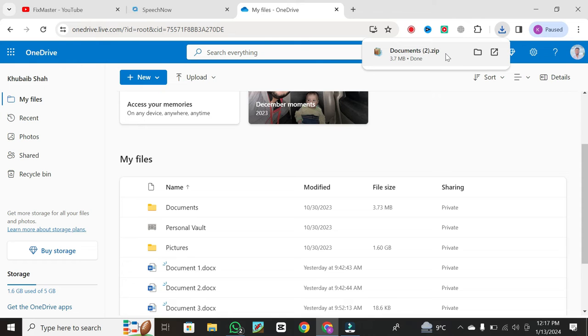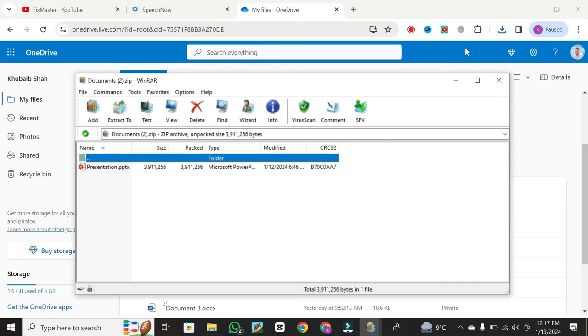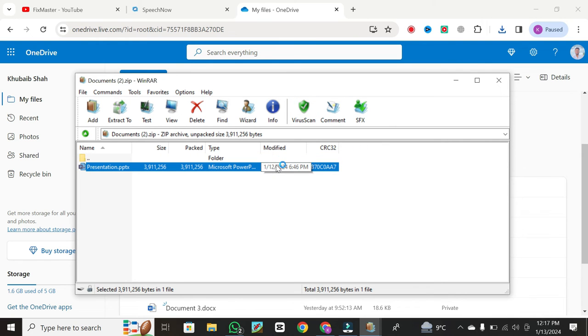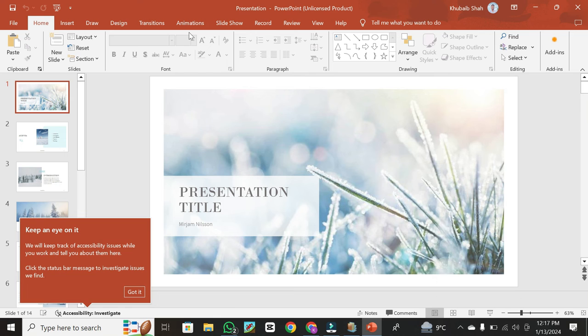Within the Downloads folder, you should find the folder you downloaded from OneDrive. Double-click on it to ensure that all the files have been successfully transferred.